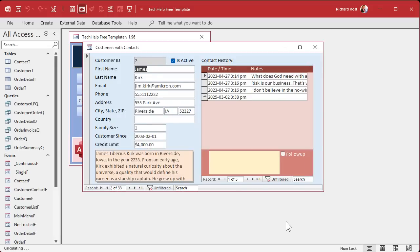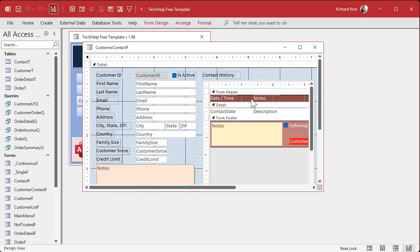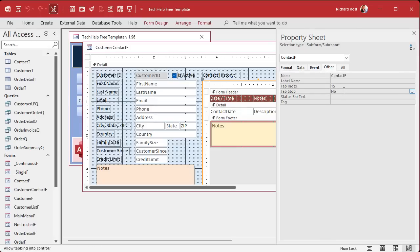So as you hit the tab key, it tabs right past the subform and goes to the next record. We're going to change this — we're going to make it so that the subform is a tab stop. So in design view, we have to select the subform object itself. Make sure it's orange all the way around it, not anything inside of it. Double-click on that to bring up the property sheet. It says subform/subreport contact F.